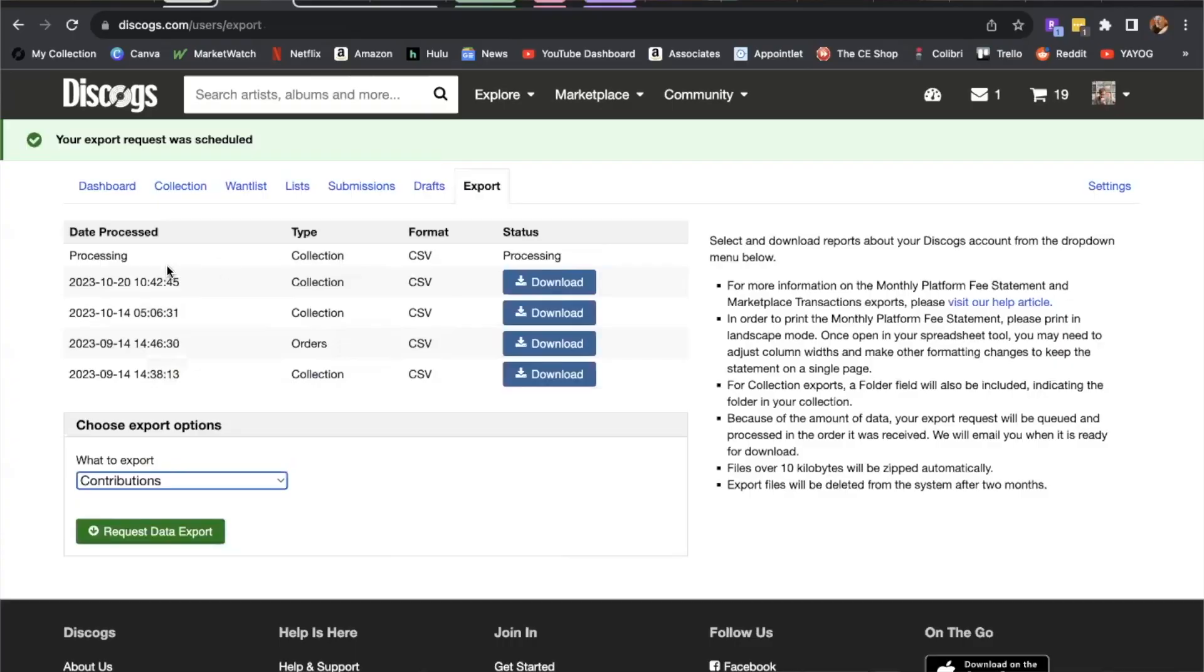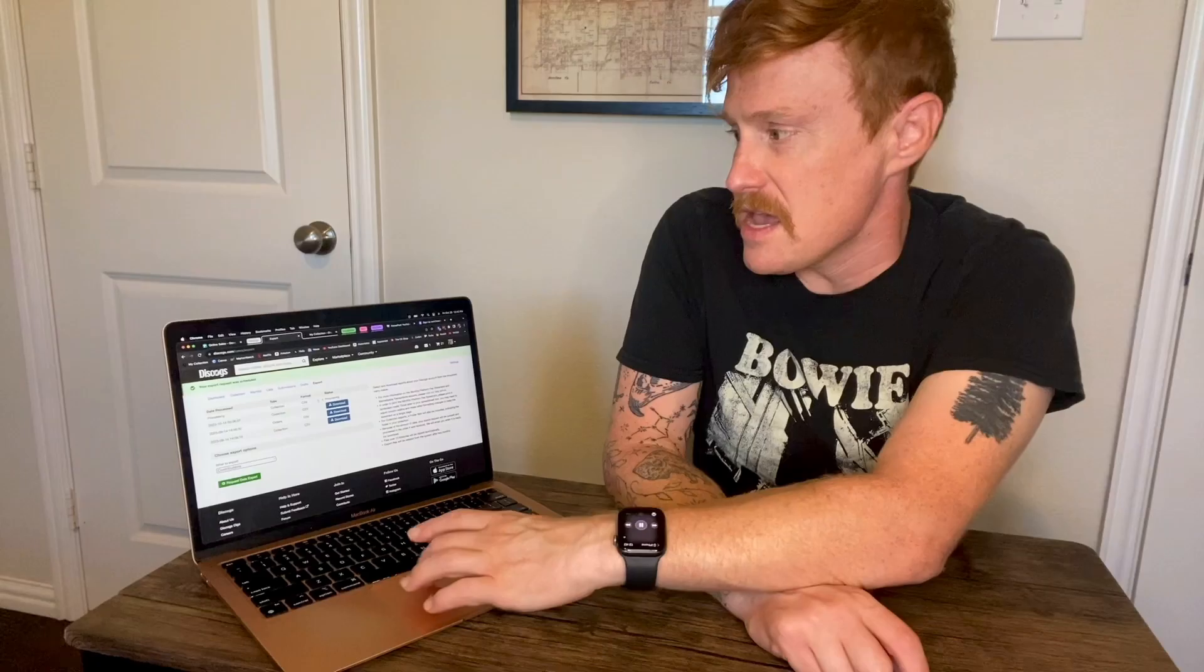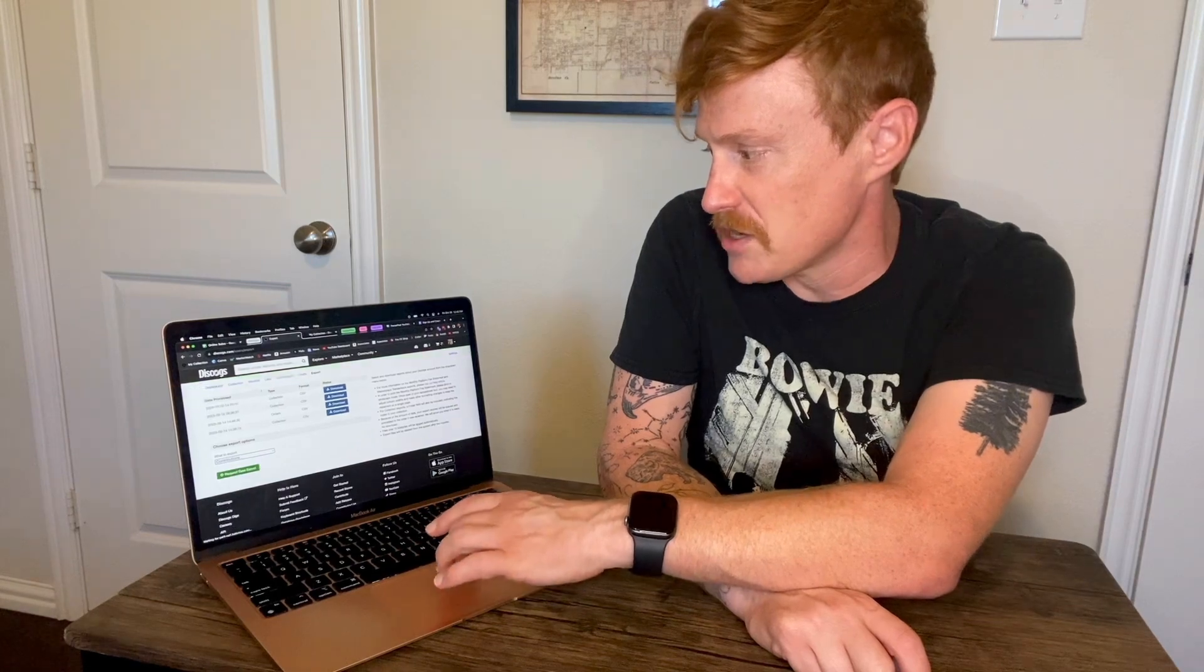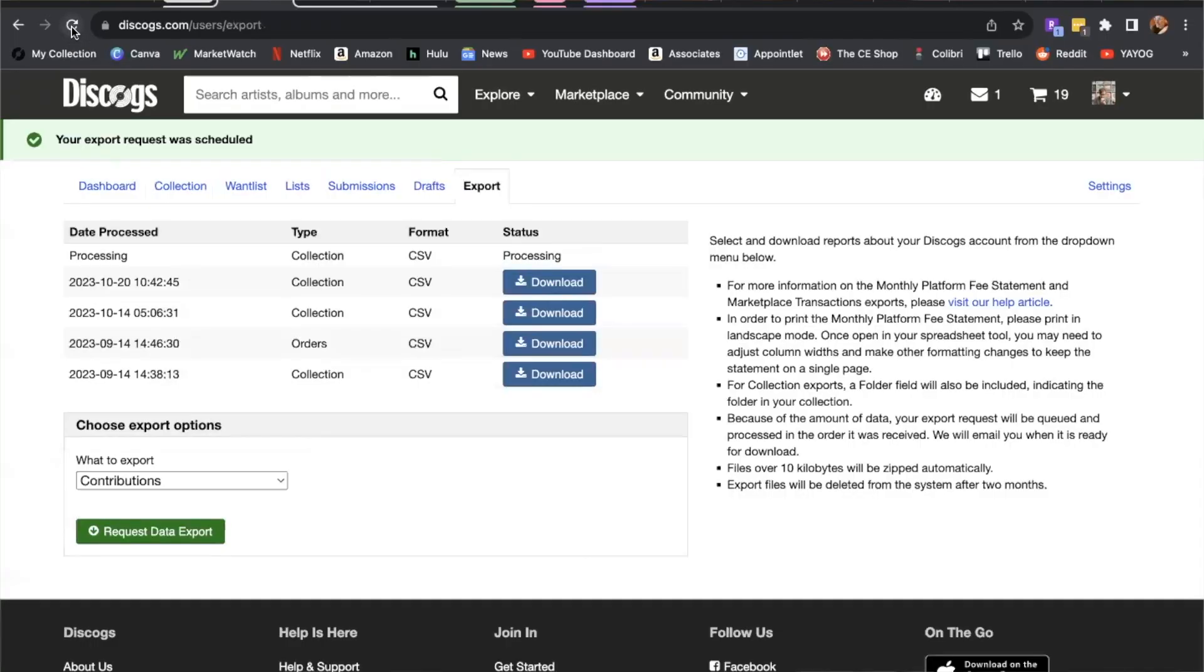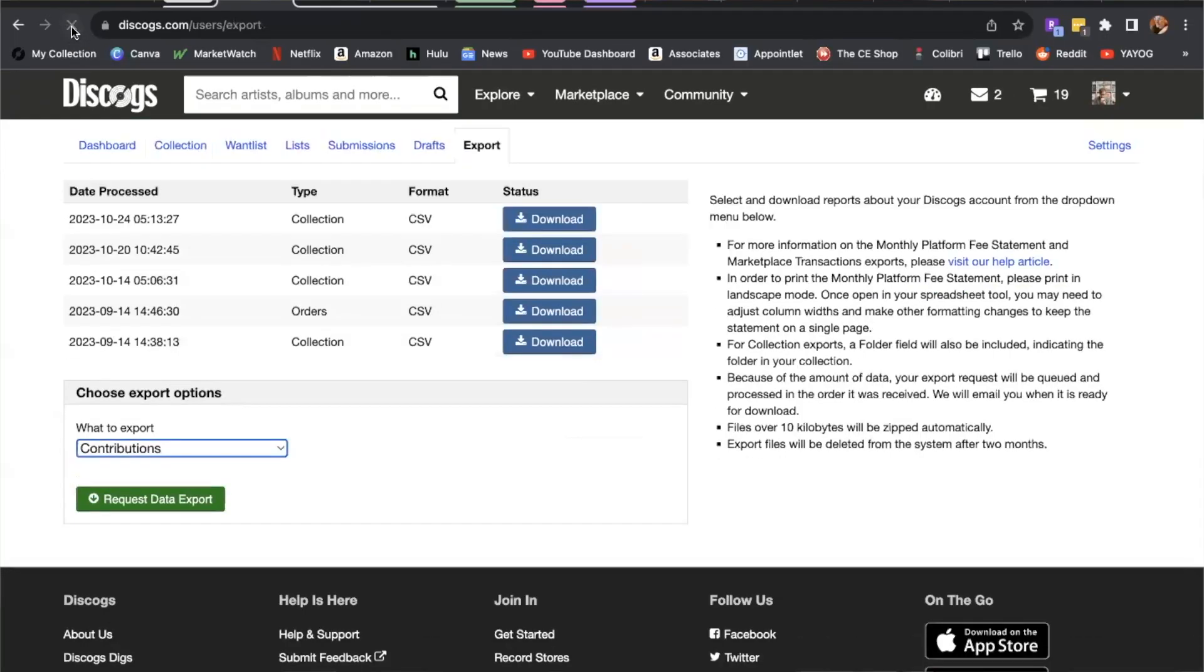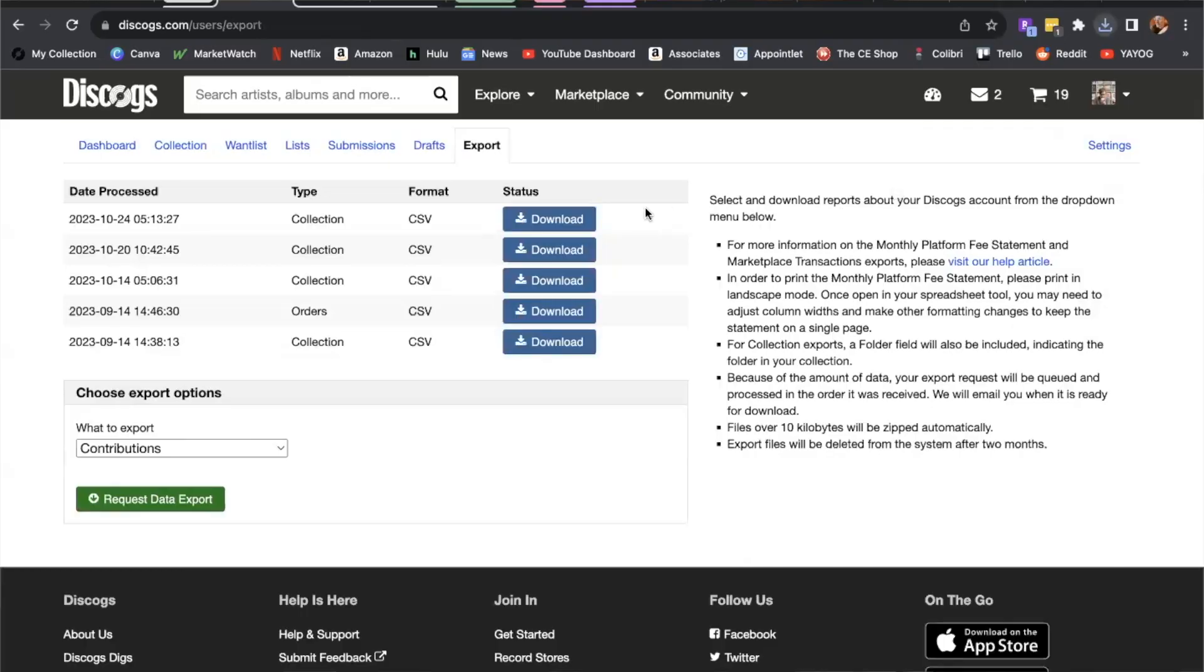You'll see that a new line under date processed has been added. It says processing collection, under type format is CSV, and under status is processing. If you go up into your browser and hit refresh, it should have finished. Go ahead and hit download and that's going to export your collection as a CSV. I can see it over here in my Chrome browser.